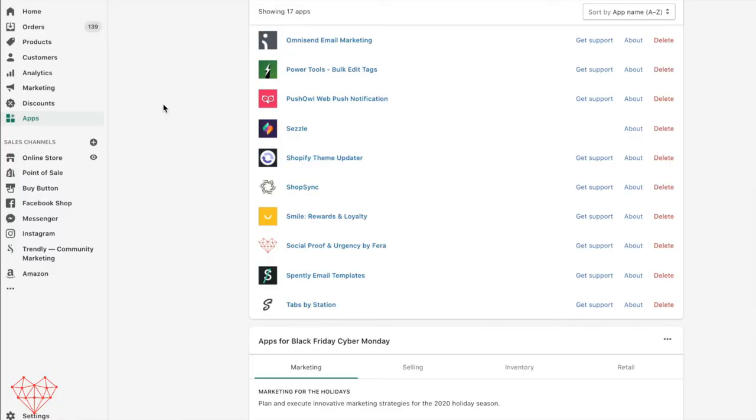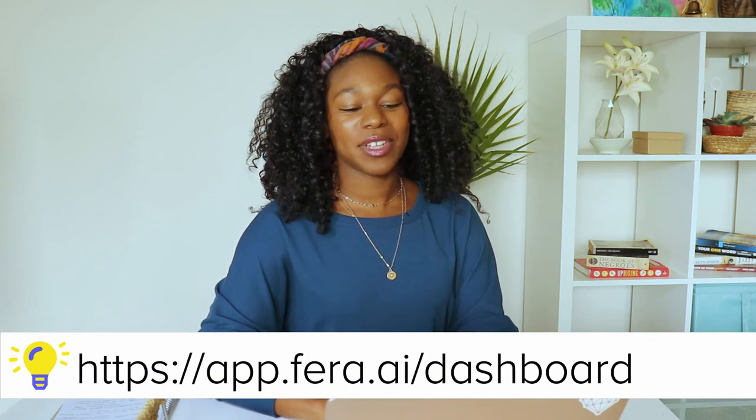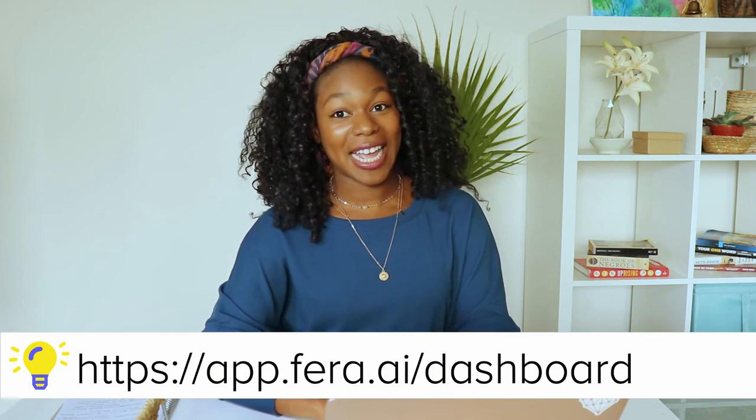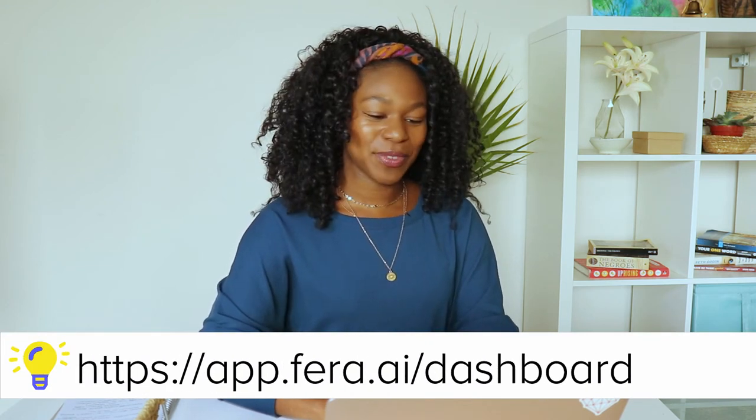First, you're going to start by logging into the Farah dashboard. Now, if you're on Shopify, you can access it through the app section in the backend, or you can go to app.farah.ai/dashboard.